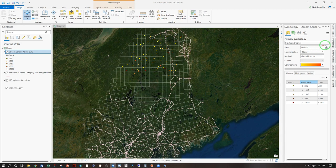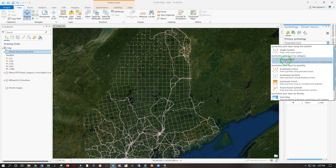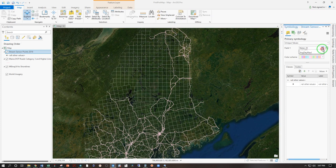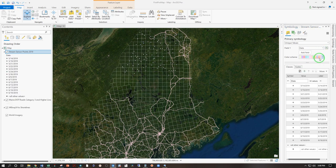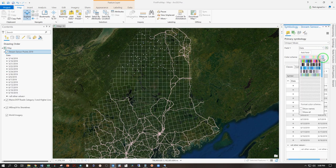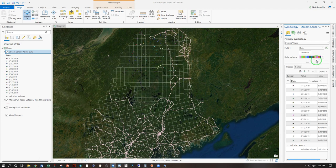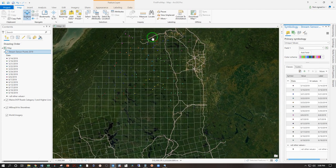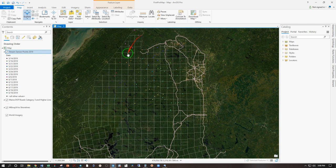We can also symbolize by category. So instead of graduated colors, let's try unique values. And this would work best for points if you had a tree species, so you'd have categories for spruce, fir, hardwood, softwood, that kind of thing. The only thing we really have like that is the date. Let's see what else we have that will stand out a bit more. And this shows you which points I installed on which day.